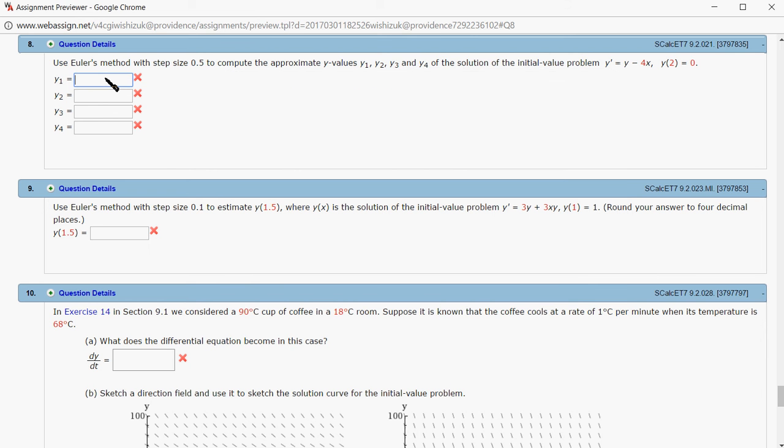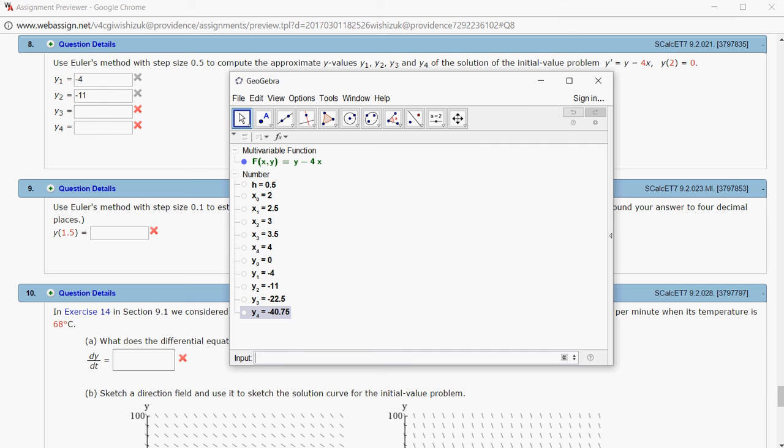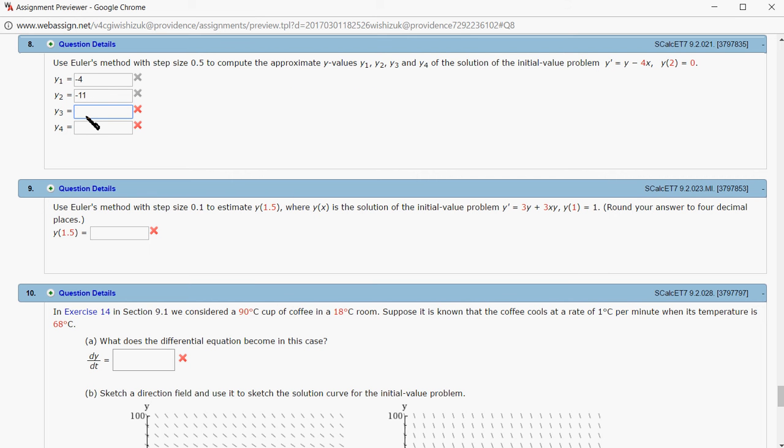Negative 4, negative 11, the next one is negative 22.5, and the last one is negative 40.75.